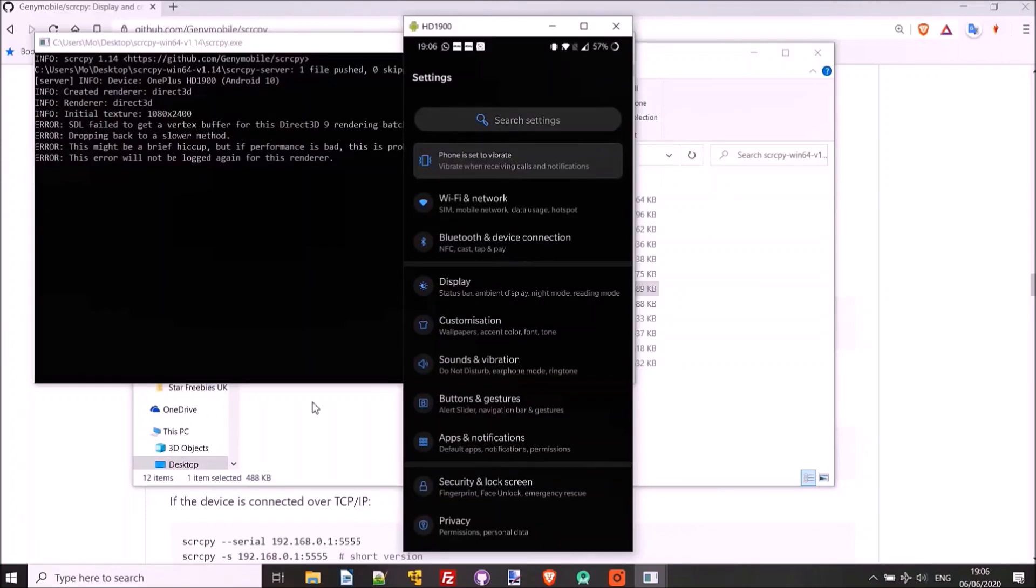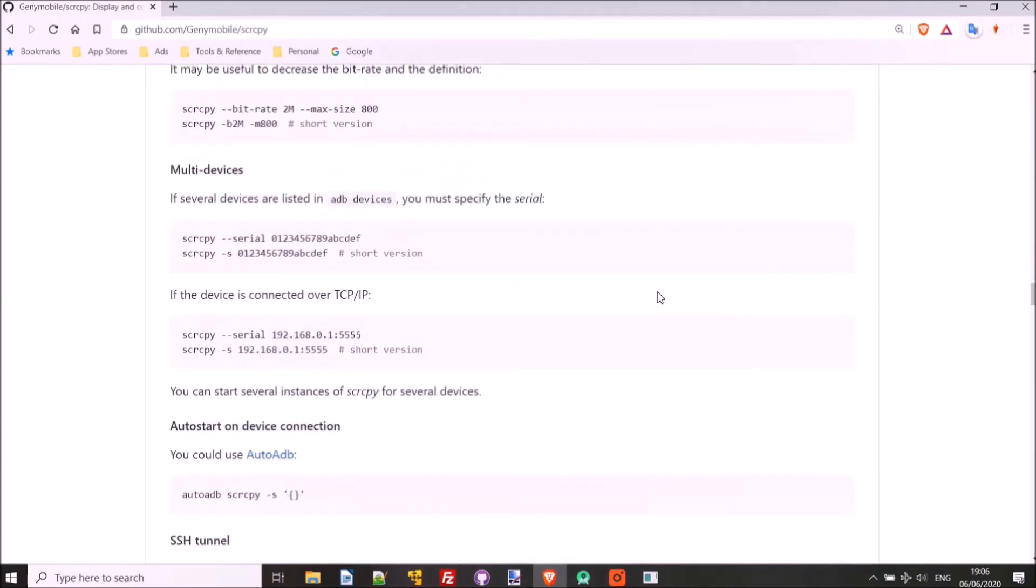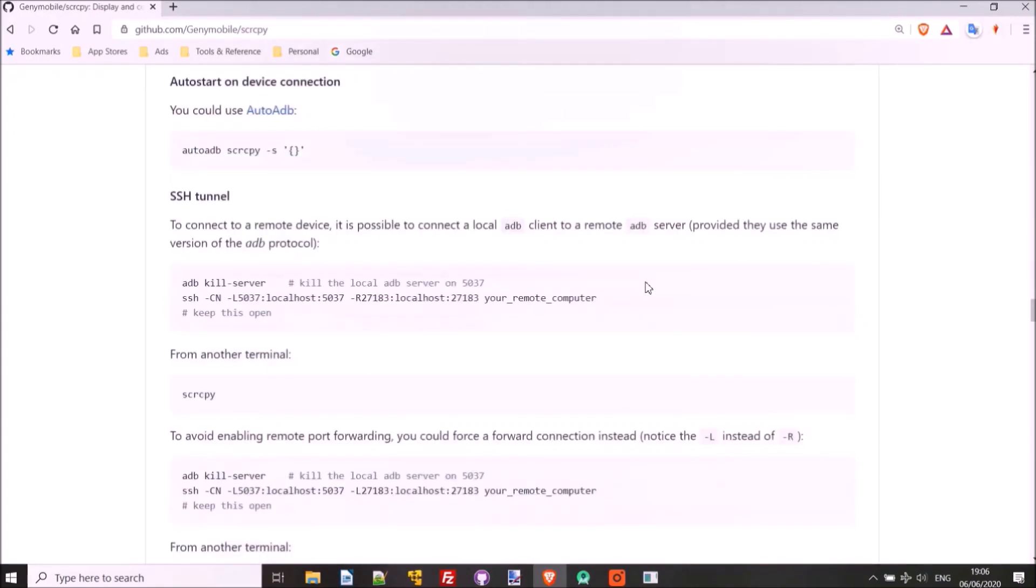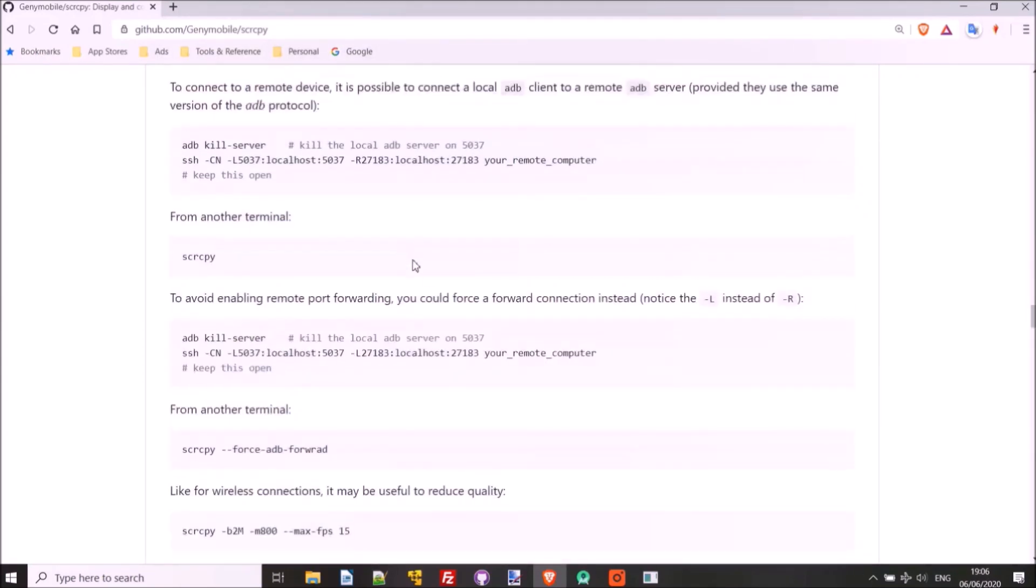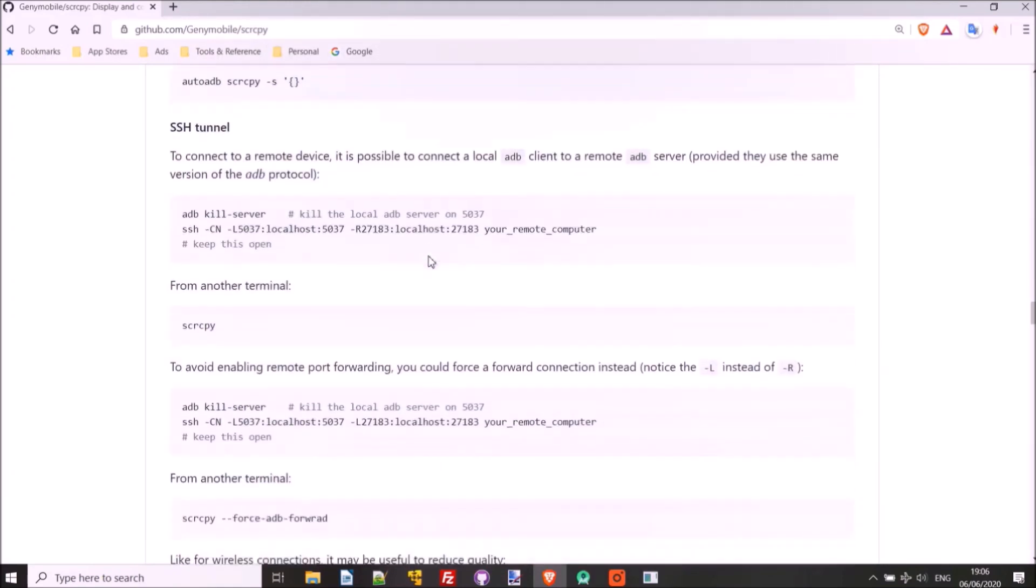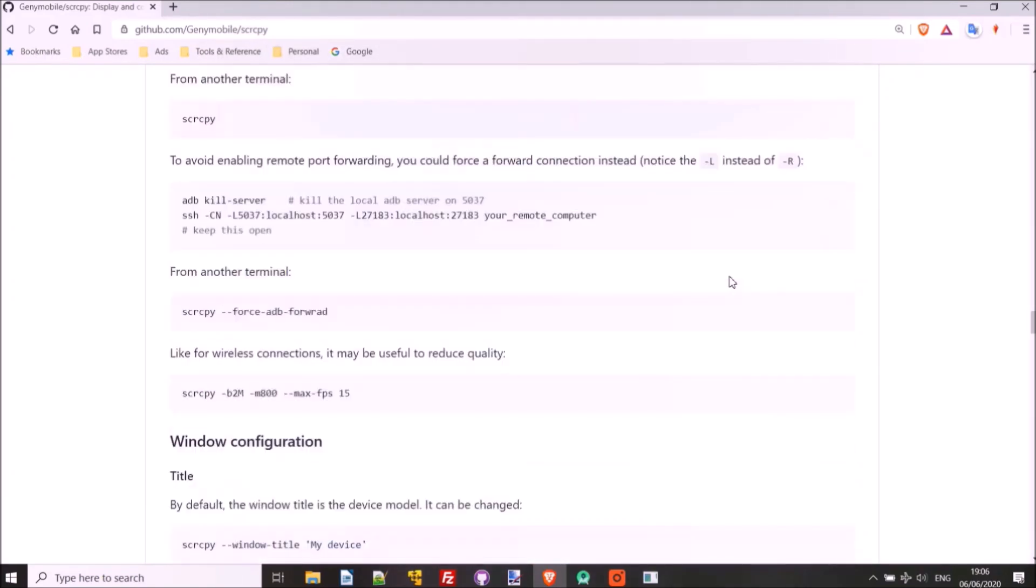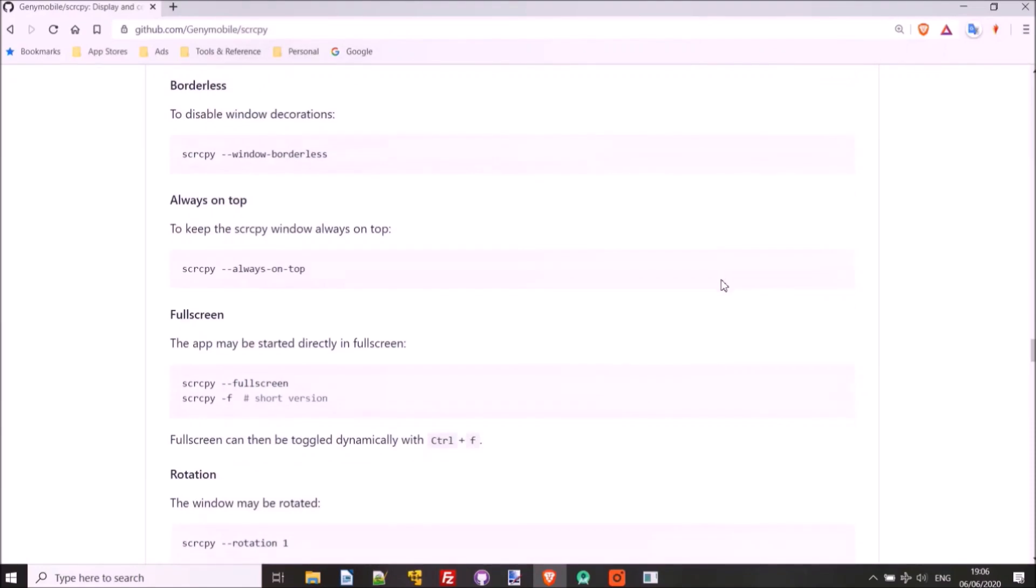If you do find that there is some lag, there are some advices here to decrease the bitrate and the definition, which will help to give you a smoother experience wirelessly should you need to. This page is very useful. It's got a lot of other useful advice here. How to auto start device connection. You could use this. You could connect to the device from beyond your network as well, if you want to. There's a lot of other cool things that you can do here.